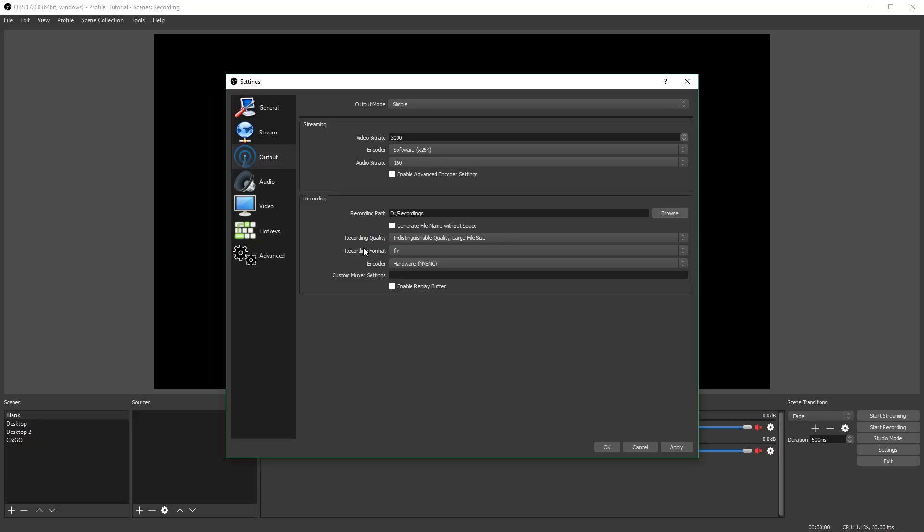Speaking of which, the replay buffer in OBS, instead of writing to your drive like Shadowplay does, it writes to your memory. This is good because it doesn't wear out your SSD or hard drive over time, but it is bad because if you don't have a lot of memory, you won't be able to record to a very high quality or for very long using your replay buffer.